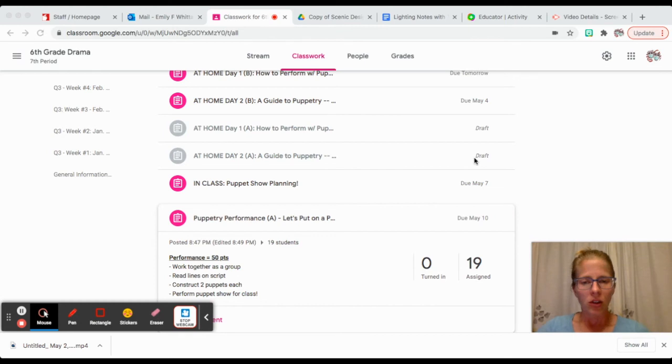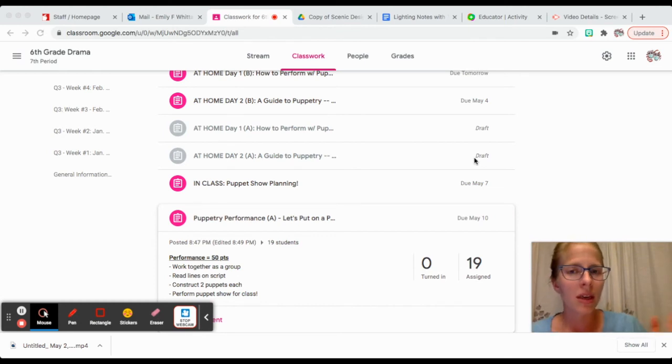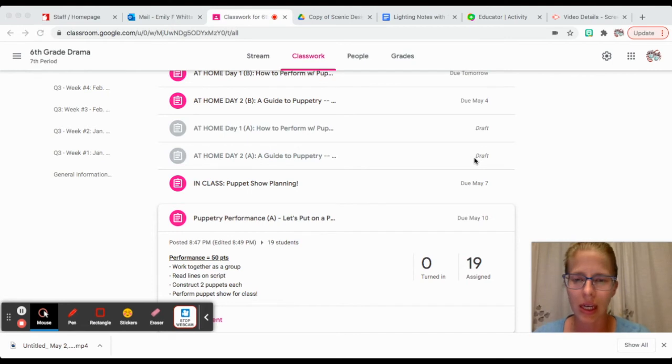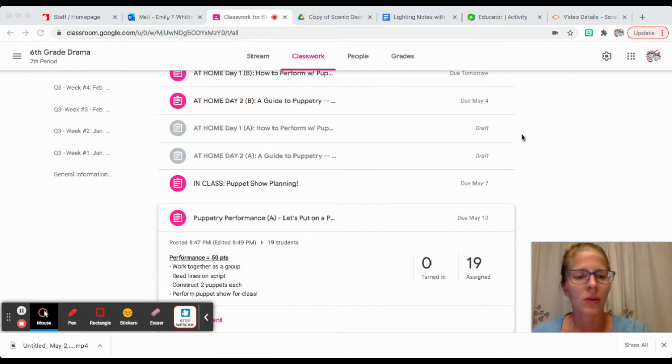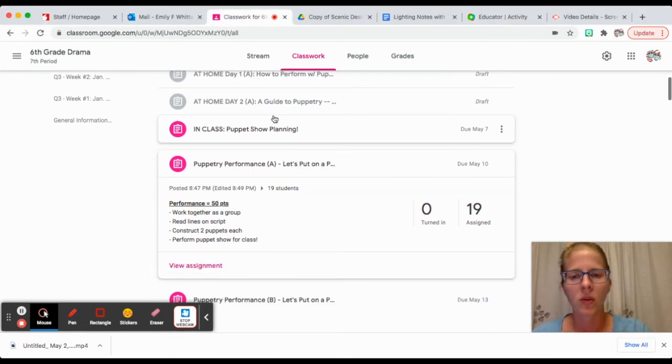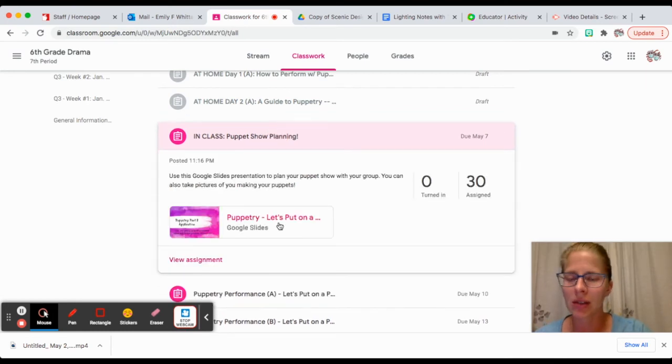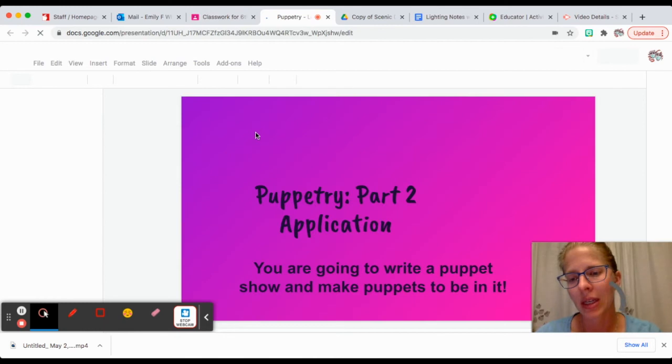Your puppet performances will be the following week, again Monday and Thursday. We have this planning sheet that you're going to look at in class.